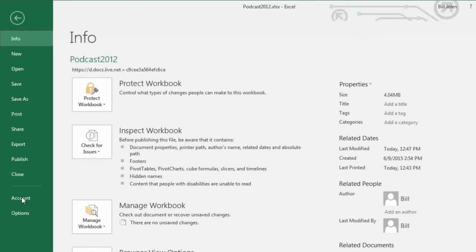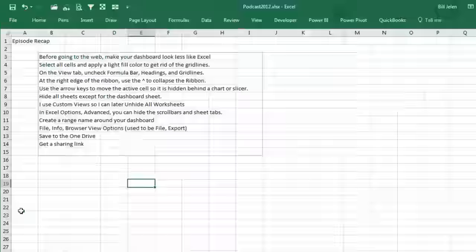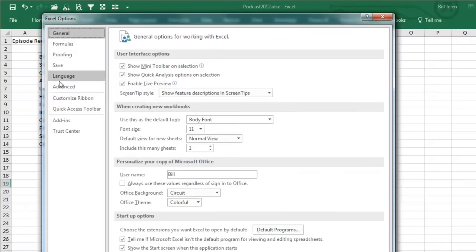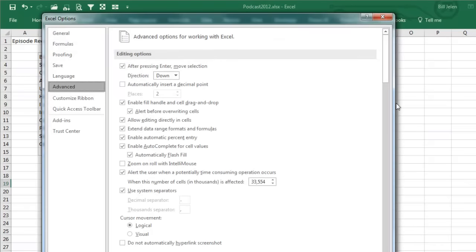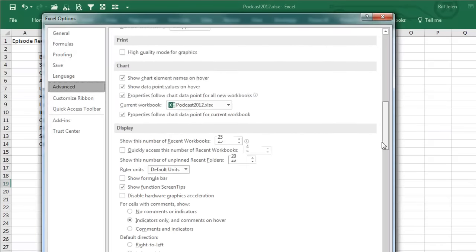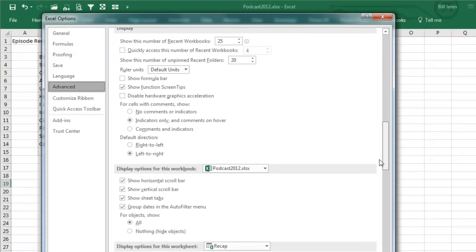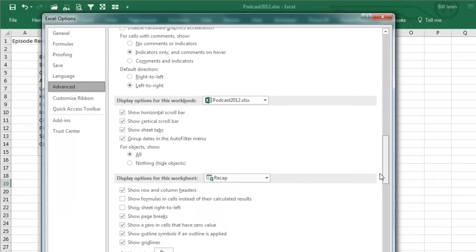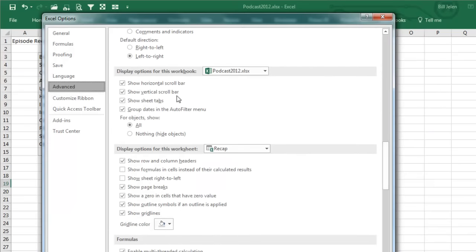There are settings down here to turn off the horizontal and vertical scroll bar. We hide all the sheets, but you could hide the sheet tabs and so on.